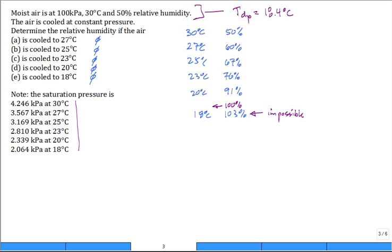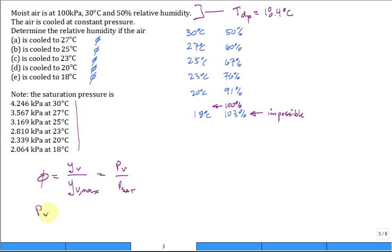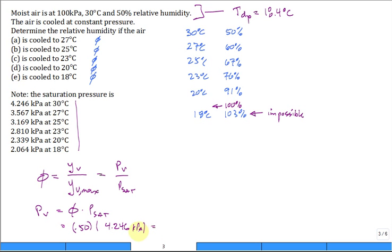To make these calculations, you need the saturation pressure at each temperature. Relative humidity φ equals the actual mole fraction of vapor divided by the maximum (saturated) mole fraction at the same temperature and pressure, which equals P_v divided by P_sat. So we can also write P_v = φ × P_sat. At 30°C, P_sat = 4.246 kPa, so the initial partial pressure is 50% × 4.246 = 2.123 kPa.